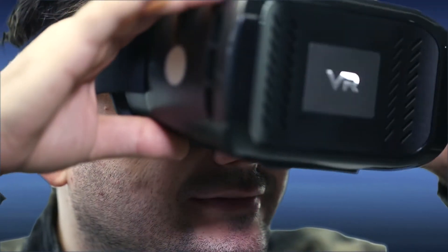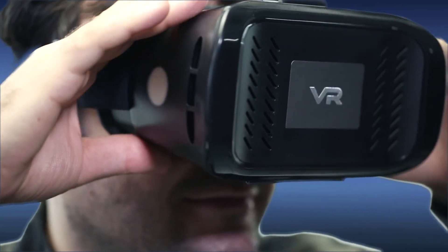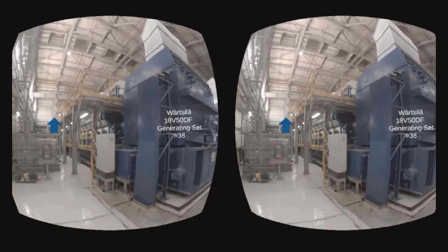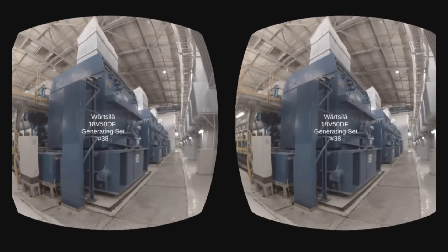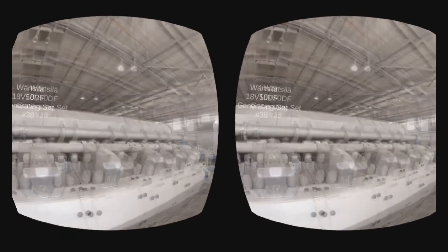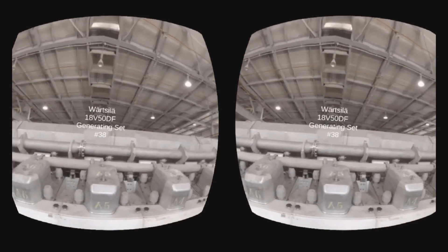With my goggles, I can visit the power plant and check and approve the maintenance work. Okay, everything seems to be in order.